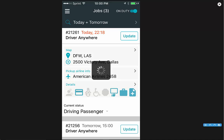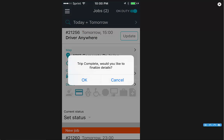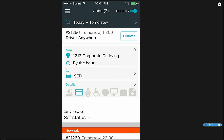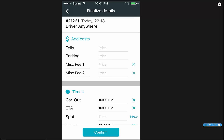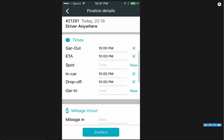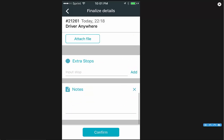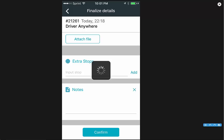Those are probably going to be your most used statuses to go through your workflow for the trip. Once you complete a trip, it will ask you would you like to finalize details. You can click OK or cancel. Click OK and it's going to open up the finalize details screen — this is your update screen where you're going to add costs and finalize everything. Once you've got everything finalized, you just hit confirm.